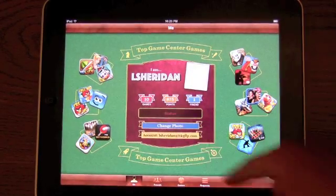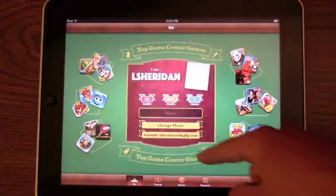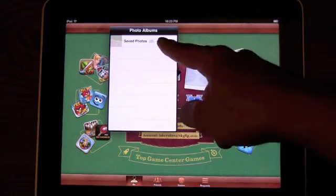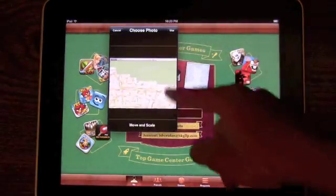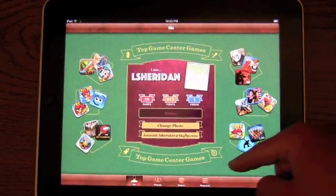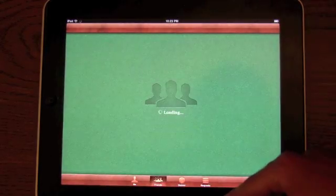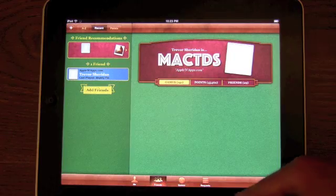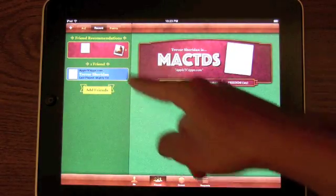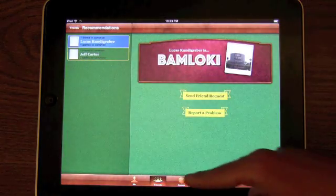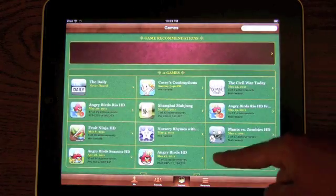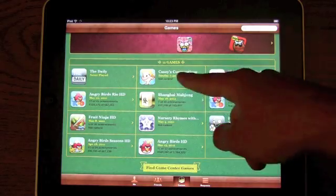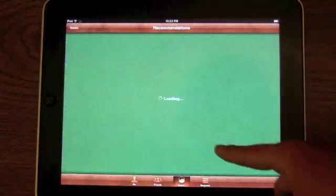Game Center has received a bunch of small enhancements. The first is you can actually add a photo to your profile to personalize it a bit. So we don't really have much saved on the iPad. But you have the photo, and then all your friends can view your photo. And also, this helps for the new Friends Recommendations feature, which lets you find new friends based on the friends you already have. It kind of connects you based on a number of friends in common. Kind of like a Facebook-style friend recommendation system.